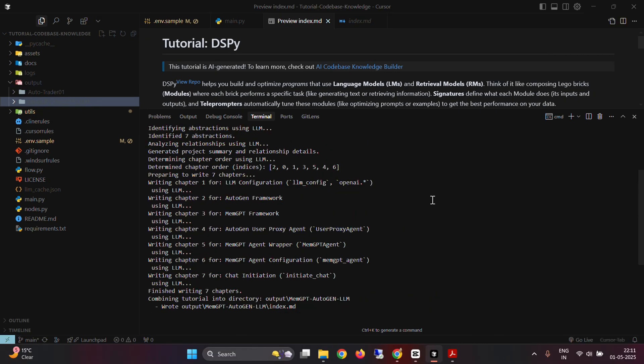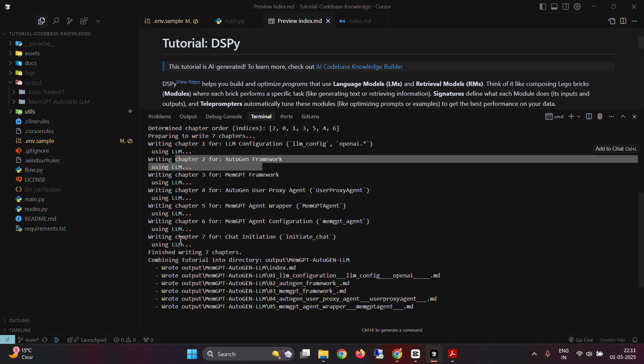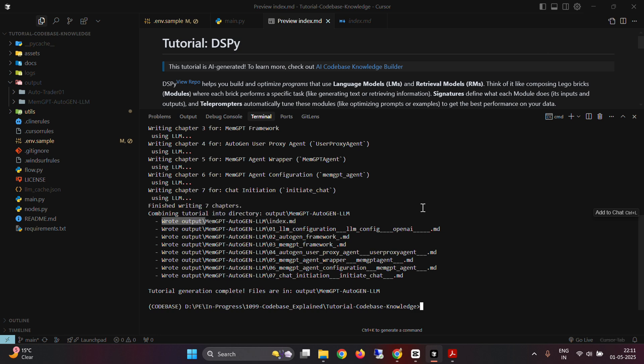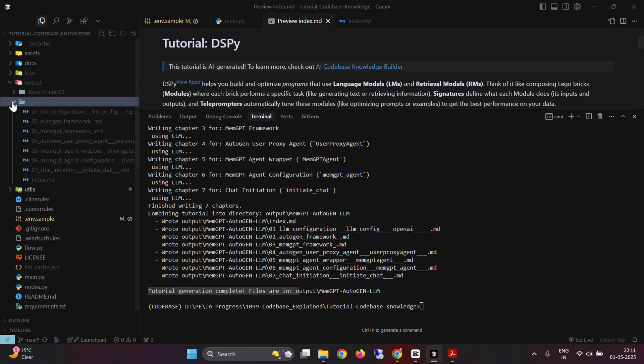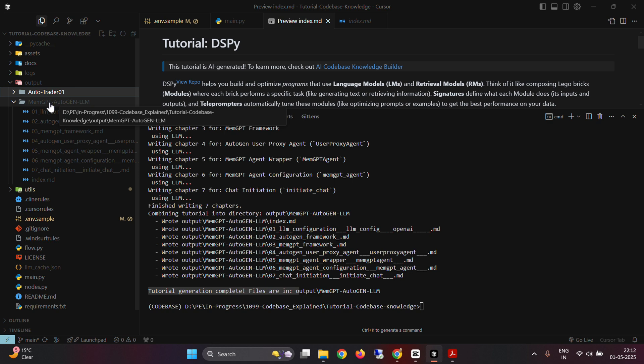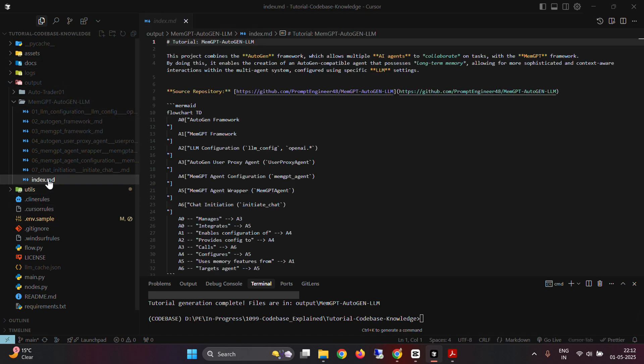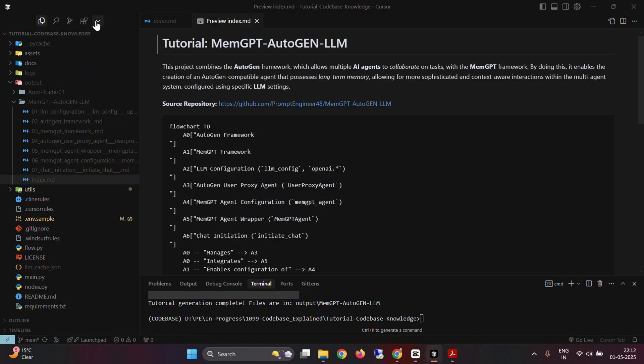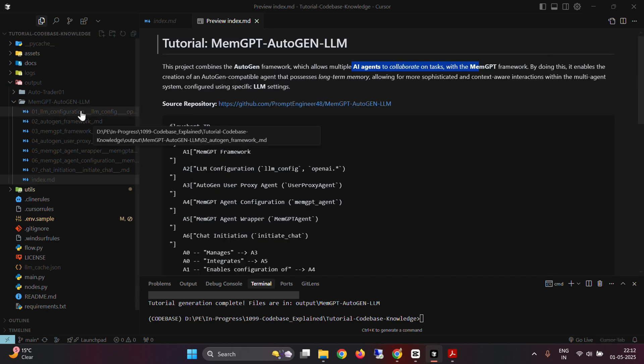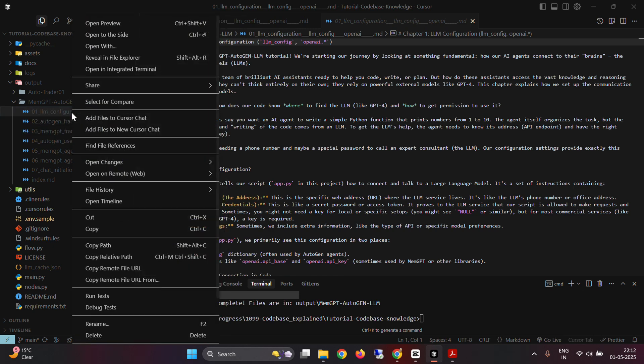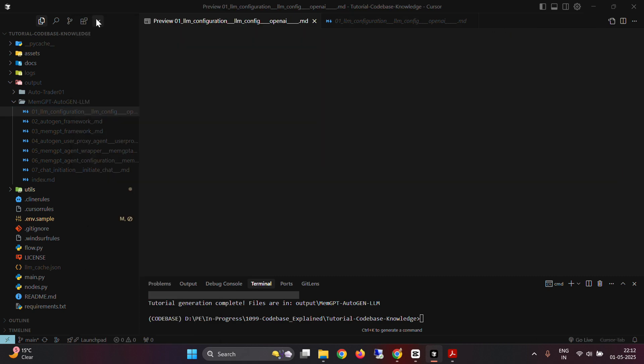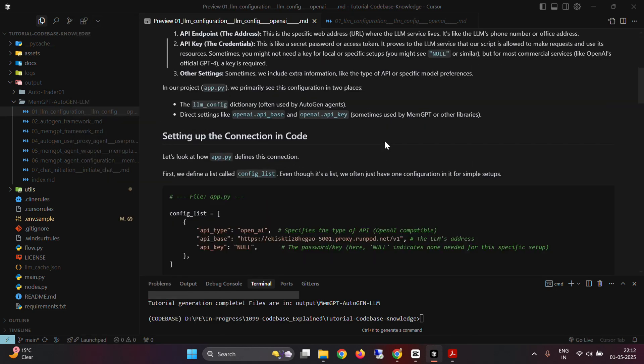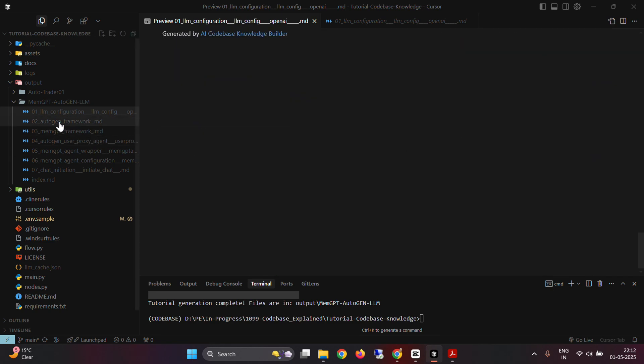This is complete. You can see that we've completed chapter one, writing chapter two till chapter seven, and this is writing the outputs to this folder memgpt autogen LLM. Tutorial generation complete, and this is your file. On the outputs, you can see a new folder has been created. Let me make some space here. You can go to index and just preview the index. You can see that this project combines the autogen framework, which allows multiple AI agents to collaborate on tasks. You can go ahead and look at the first chapter. I'm going to right-click and click on open preview. This is the first chapter, LLM configuration. What is LLM configuration? You get the codes, the explanation is pretty easy to understand.